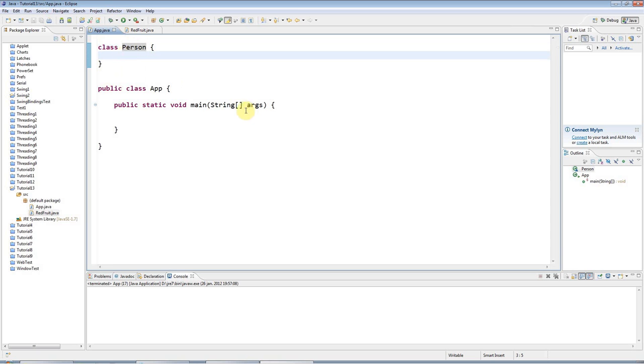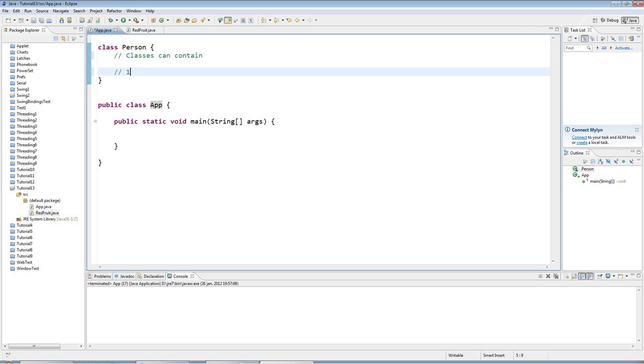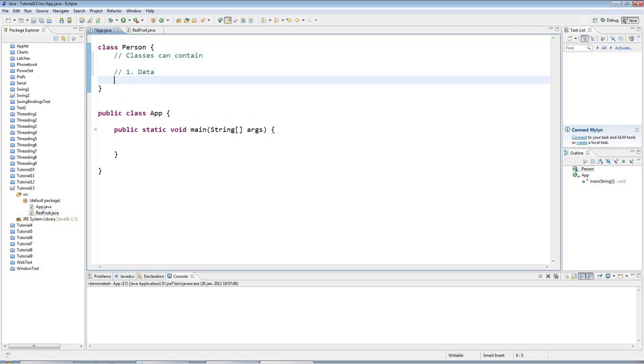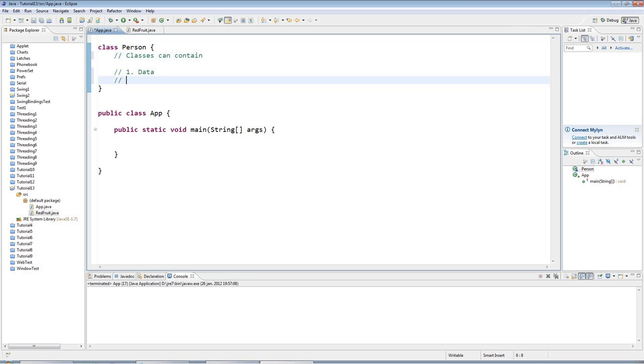Classes can contain two kinds of things. The first thing is data which represents the state of your objects. What I mean by that is if you think about yourself as an object, you have a state - you have a name, probably an address, you have an age, a location, you have a mood, you have a certain heart rate. All of these things make up what we call your state - they are how you are at the moment.